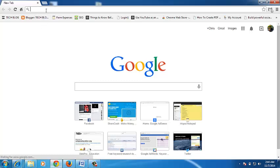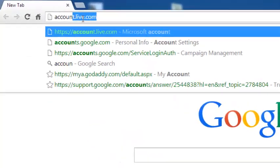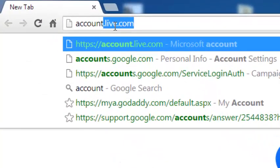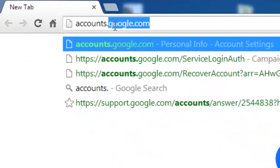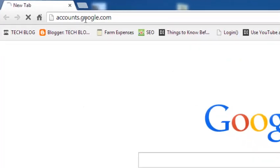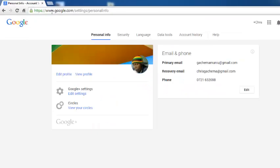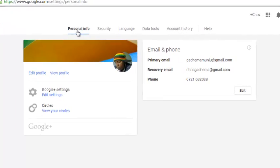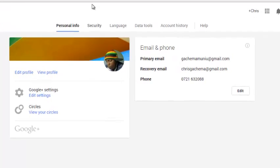To delete your Google account, sign in to the Google account at accounts.google.com using a browser. Sign in if you're prompted to, but if you're already signed in, you're going to see a page like this. This is your Google account at the personal information page. Click on the data tools tab.